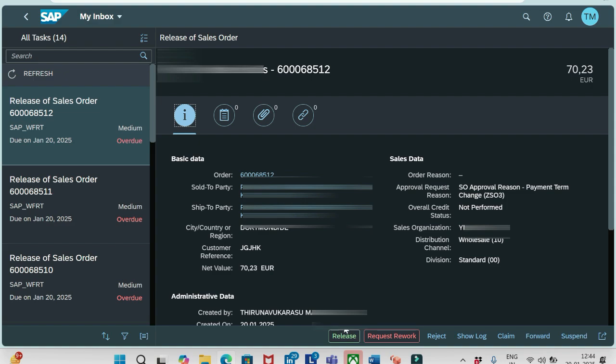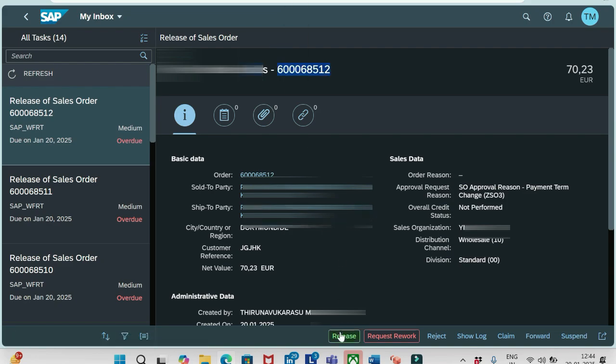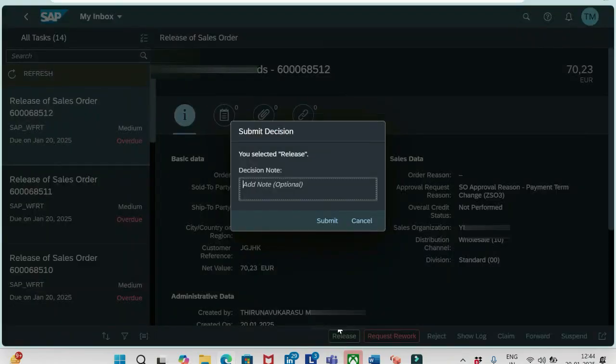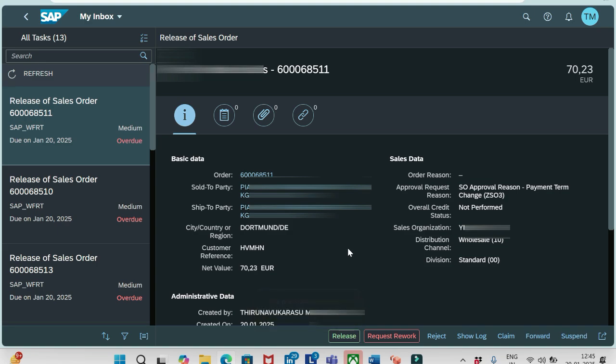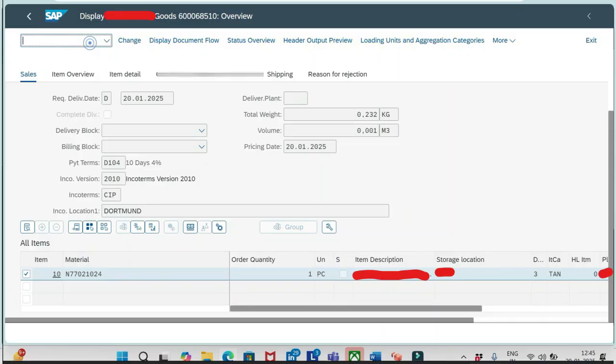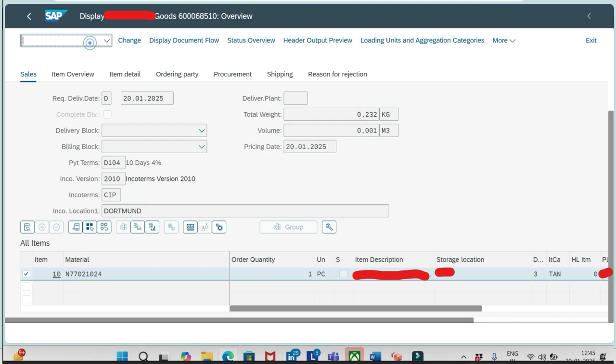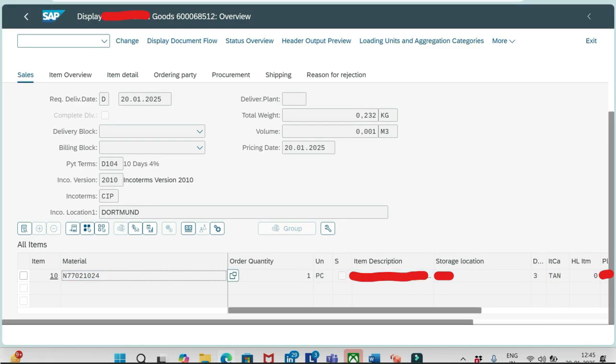What I will do, I will release now. This order number ending with 512, I will release now. Submit. The task successfully completed. Once that is done, we don't see the order here, it's disappeared now. Now let me go to the transaction code VS03, and I will try to open the order now.